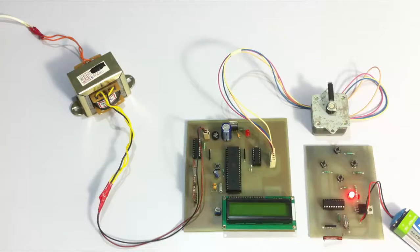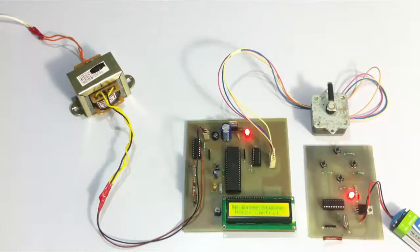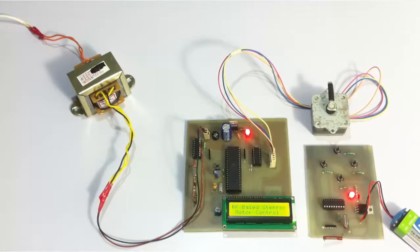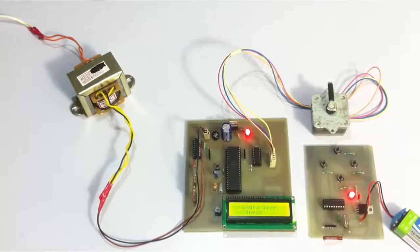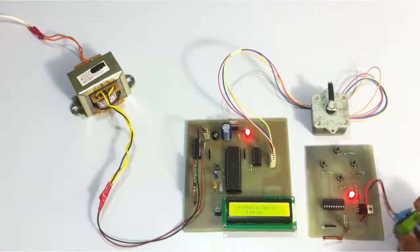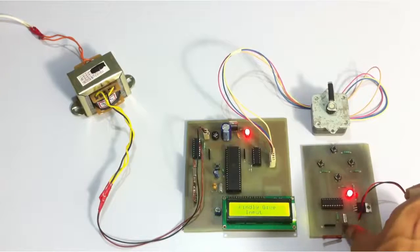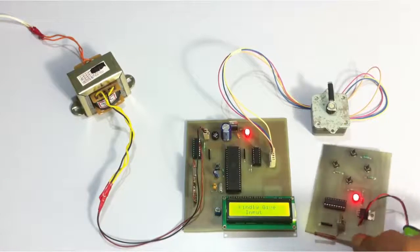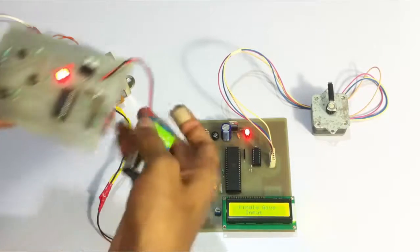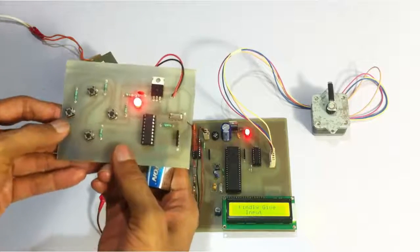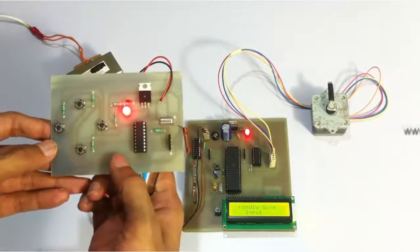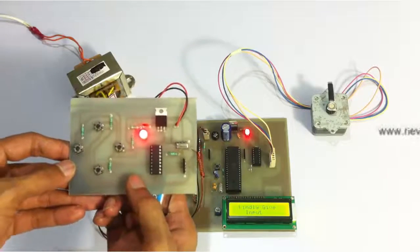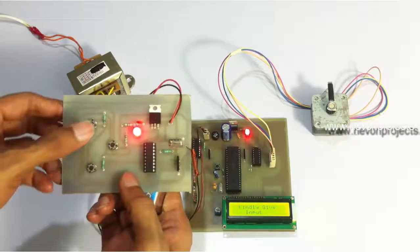So let's see how the system works. Now the system has started. Let's use the RF remote here. This is the battery powered remote with RF transmitter and push buttons. So let's start the motor to run in a forward direction first.